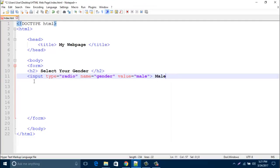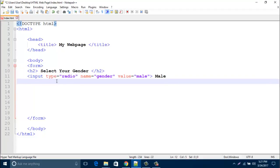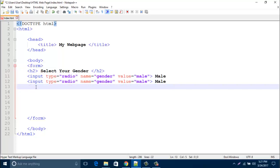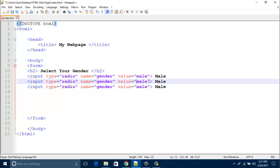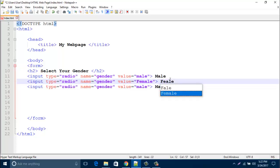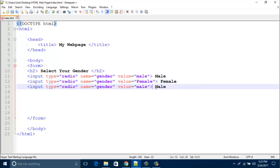Now copy this line and paste here. And just rename the value to female and also type female here. And then type here others or other, and also type here other.